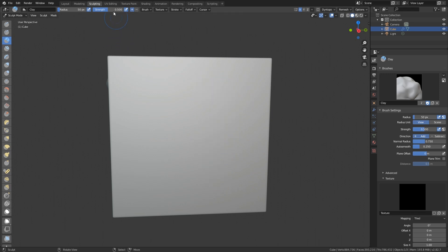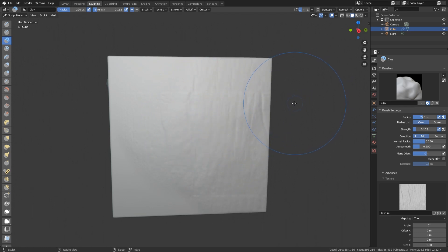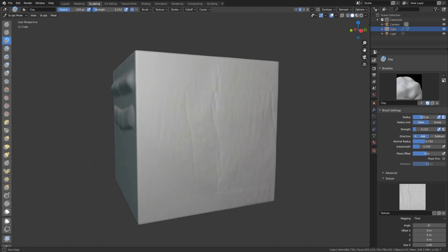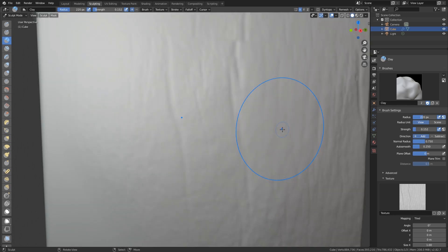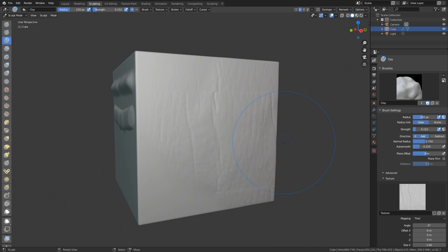There are multiple things to talk about. First, you probably want to put your strength a little bit down and your radius a little bit up. Here we have some nice detail when I sculpt around. The only thing is the detail might not be sharp enough — you can see we have some nice lines, but you might want it a little more sharp. You can change your alpha map, which is totally valid.